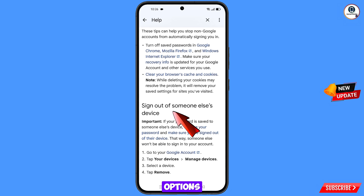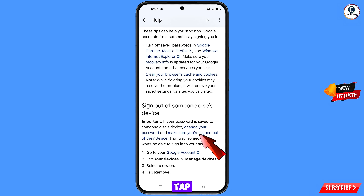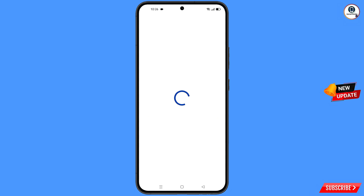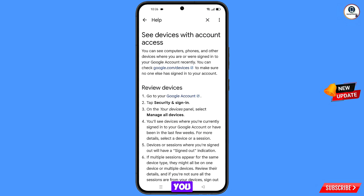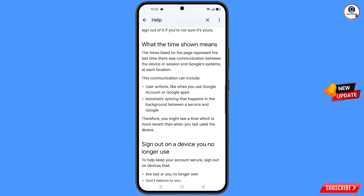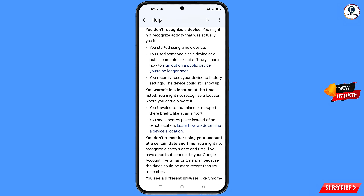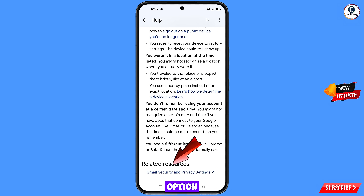Scroll down and find the option 'Sign out of someone else's device.' You'll see 'Change your password and make sure you are signed out of their device.' Tap on 'Make sure you're signed out of their device.'